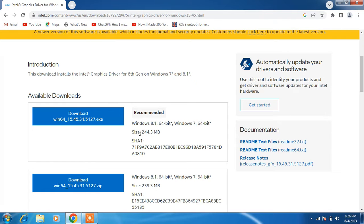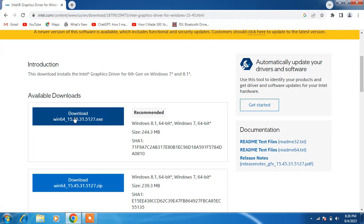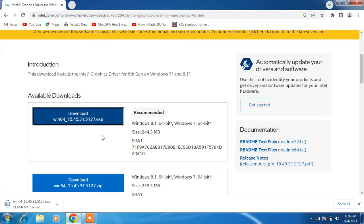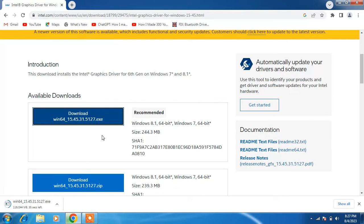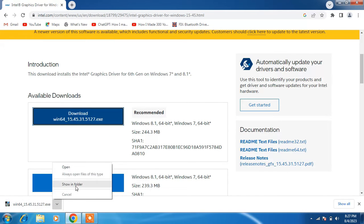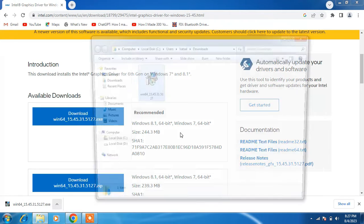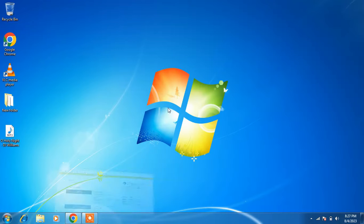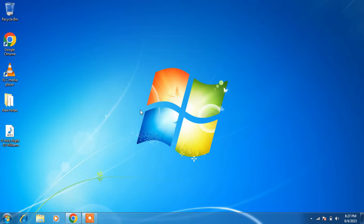Make sure it says Windows 7 64-bit. Click on the download button. This is the graphics driver we will install on our system. It is downloading. Let me paste it on the desktop.